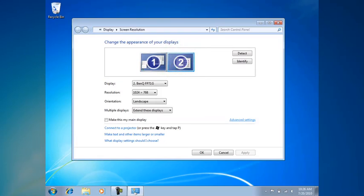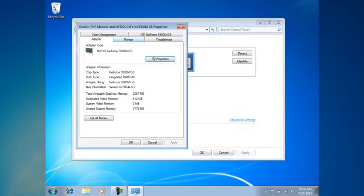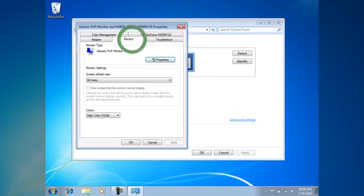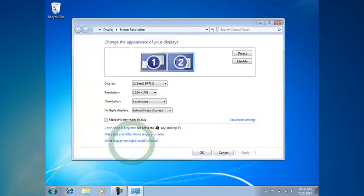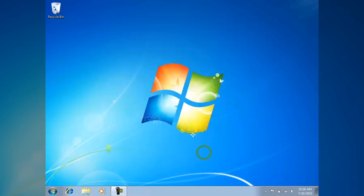Over to Advanced Settings and the Monitor tab to check the color depth. It's already 16-bit — that's good. I can click OK to get back to this menu and click OK there. Both of my monitors are now at 1024x768, at 16-bit, in Extended Desktop.